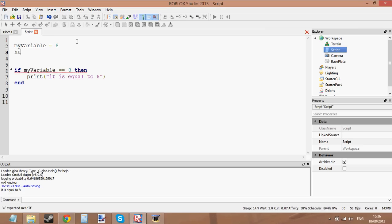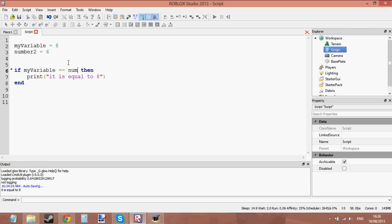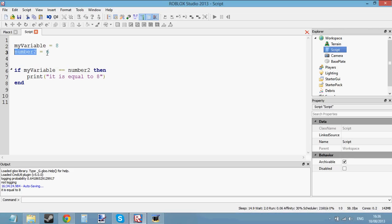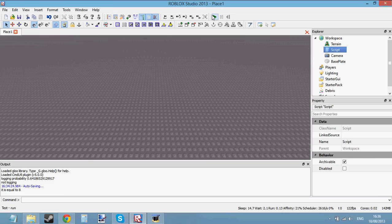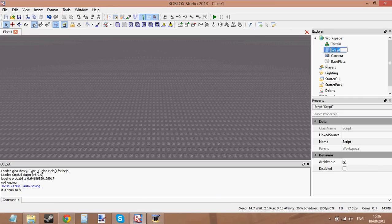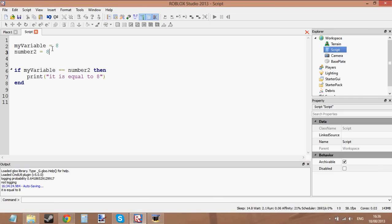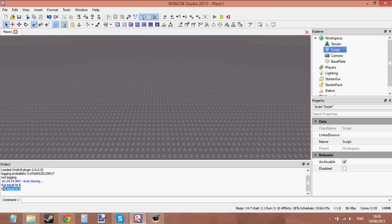You can also compare two variables together. Let's create another variable called 'number2' and set the value to 6. So if we say: is myVariable equal to number2? It's saying, is the value in myVariable equal to the value in this variable? It's basically saying, is 8 equal to 6? 8 is not equal to 6, so if we press run it's not going to print anything. But if we set both values to 8, then it will print whatever is inside the if statement — and yes, it's printed.